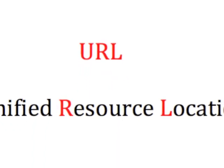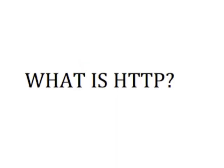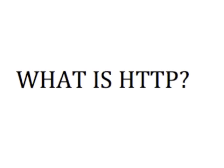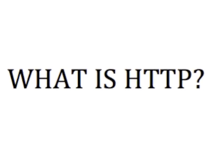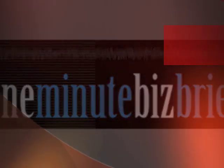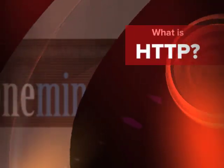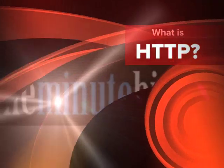To learn more about URL and other tech tips, please subscribe to our channel. That's HTTP and that's your one minute business brief.